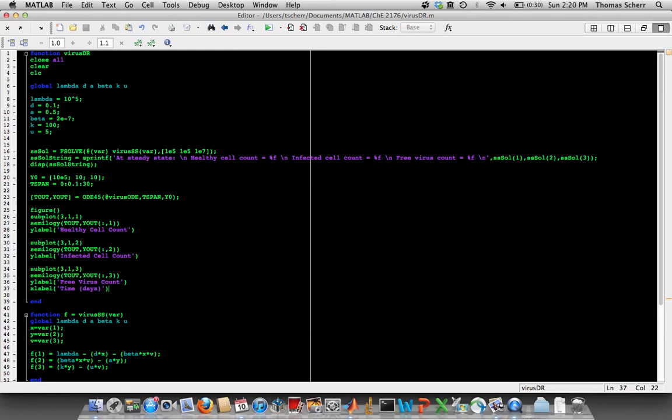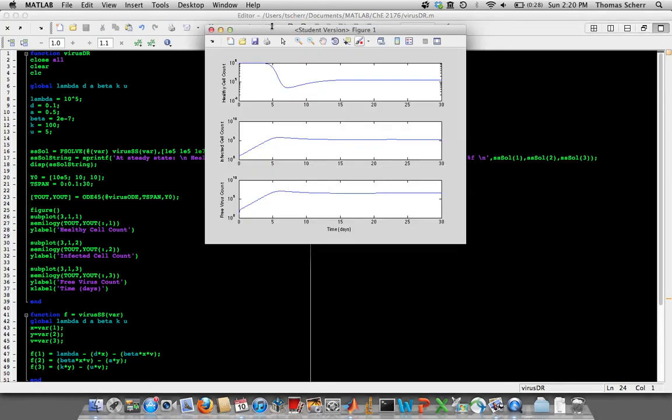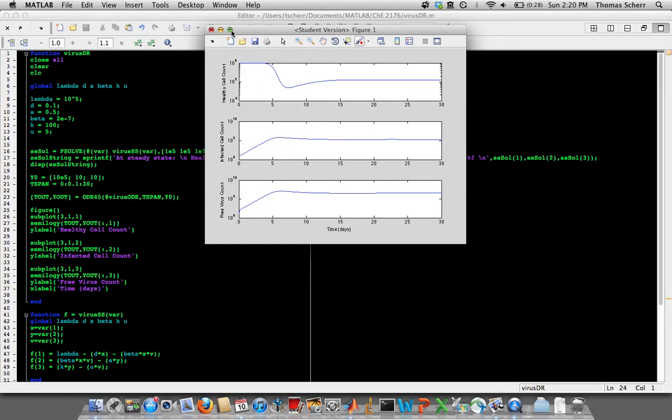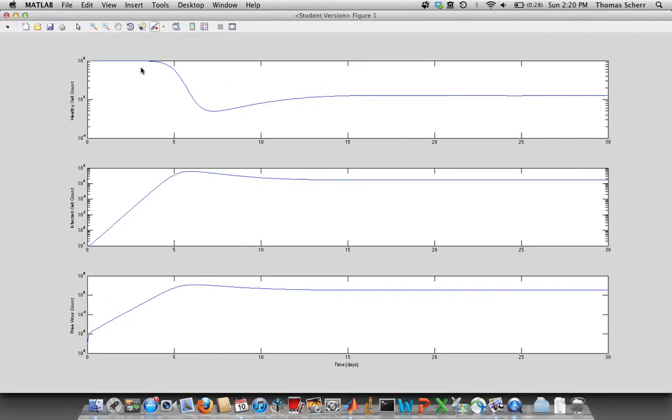So now it looks like we have our solution, and we're going to plot it and see what happens. And so yeah, there we get our solution now. So if we look at the free virus—first the healthy cell count—we start out with some initial value, it dips down, and then it reaches what should be the same thing as our steady state value.